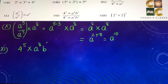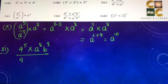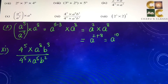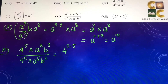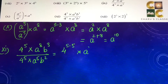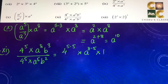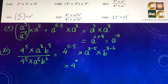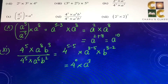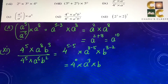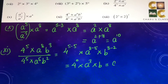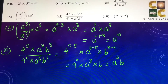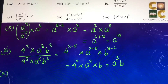Eleventh part: 4 to the power 5 into a to the power 8 into b to the power 3, by 4 to the power 5 into a to the power 5 into b squared. So we get 4 to the power 5 minus 5, into a to the power 8 minus 5, into b to the power 3 minus 2, which is 4 to the power 0 into a to the power 3 into b. Since 4 to the power 0 is 1, the answer is a to the power 3 into b.